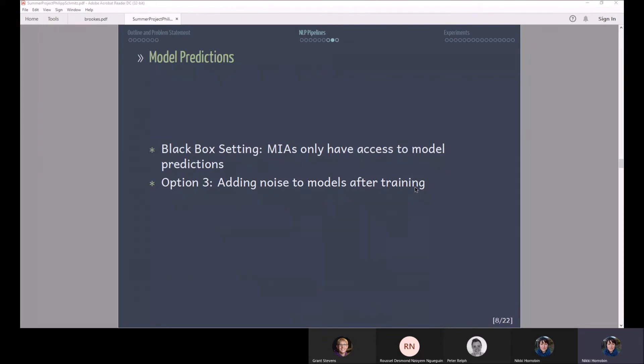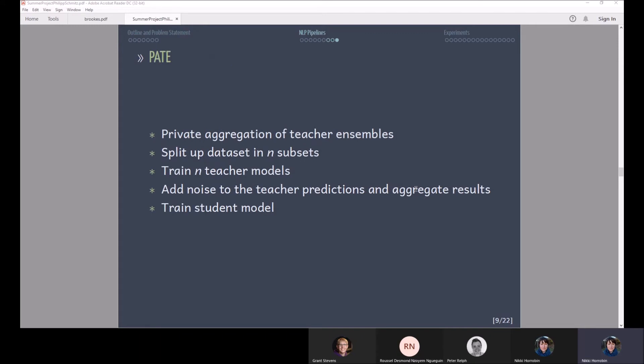Now just remember that in membership inference attacks in a black box setting they only have access to the predictions of the model. So the third alternative we have is we could actually add noise to the models after training, to the model predictions. There is a specific way that has been proven to be differentially private in the mathematical sense.